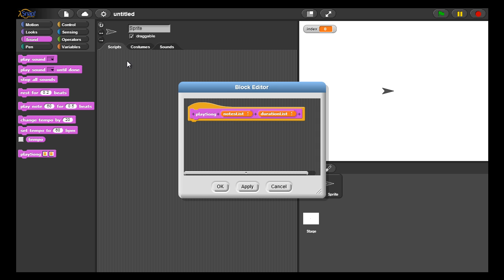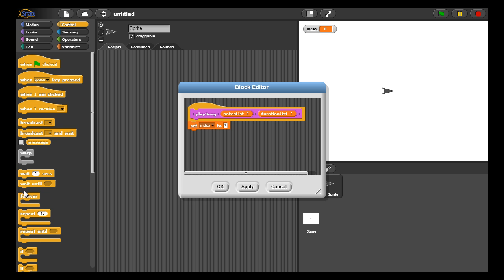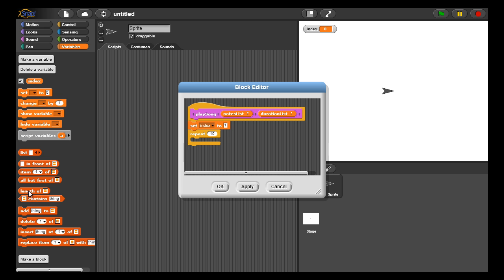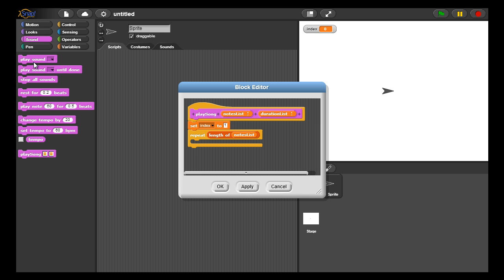First, we create an initialization of that index to one, so we start at the first index of both the notes list and the duration list. We then loop over the list, assuming that they're both the same size. We'll pick the notes list and repeat throughout the length of that list, so the loop will process every note in the notes list and play it for a certain amount of time.